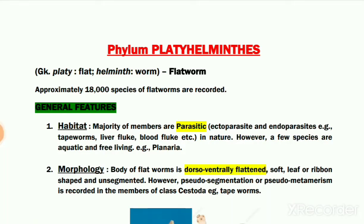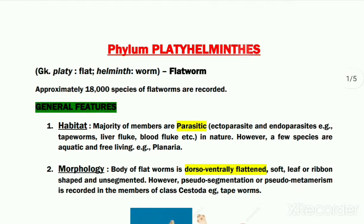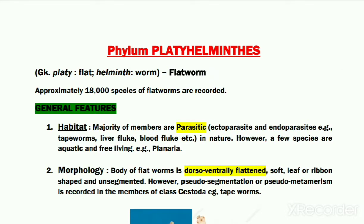Hello dear students. In this lecture I will be giving you an introduction about the phylum Platyhelminthes. Due to their flat body appearance, the organisms belonging to this phylum are generally referred to as flat worms. There are approximately 18,000 recorded species which belong to this phylum.